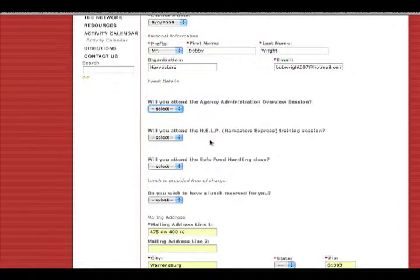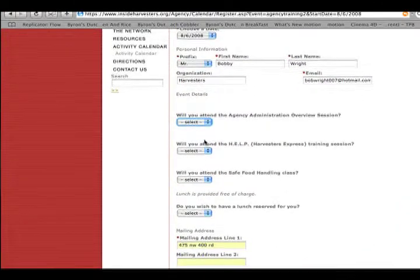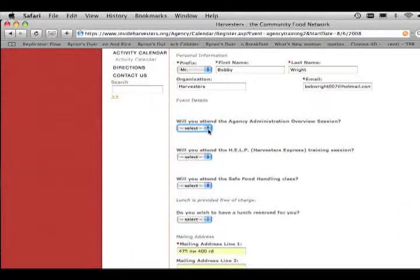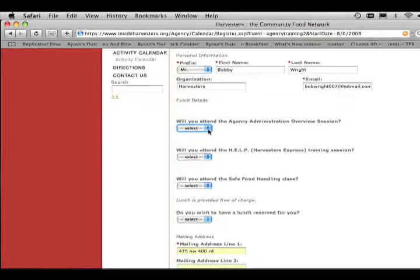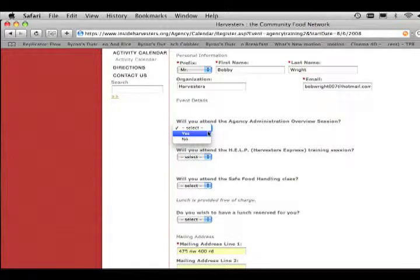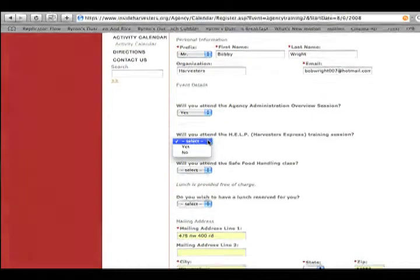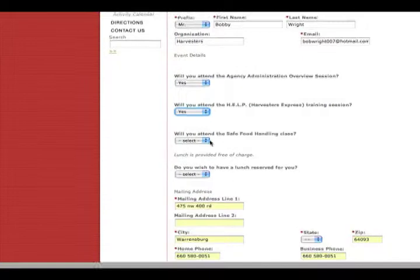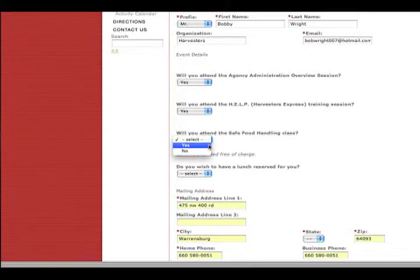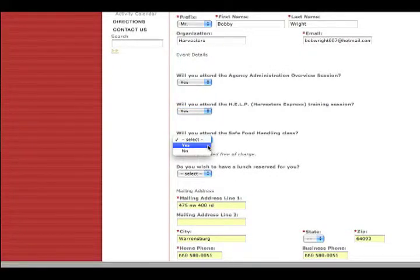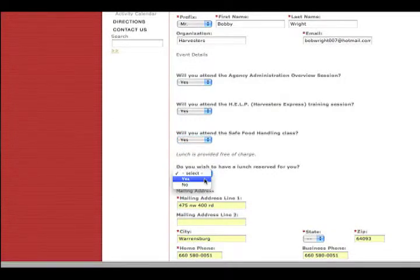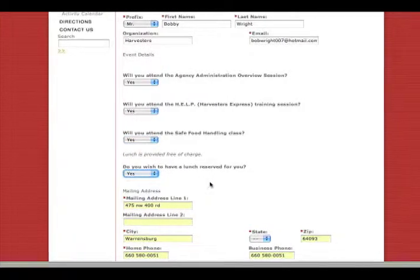These little fields are just some little helpful things for us. If you don't want to come to every aspect of the training, we kind of want to know that. So just type in if you're going to attend the agency administration overview. Say yes. Yes to the Harvesters Express training. Yes to food, safe food handling. And then yes, I do want to have lunch. That would be nice.